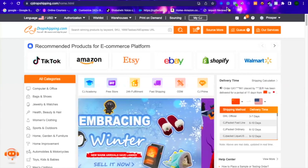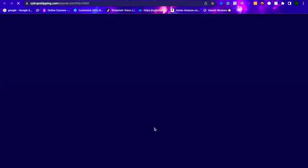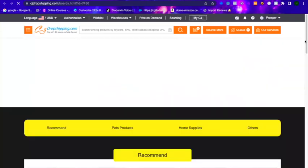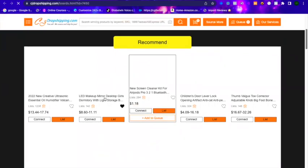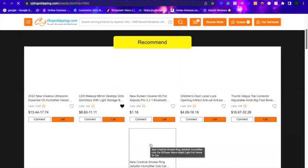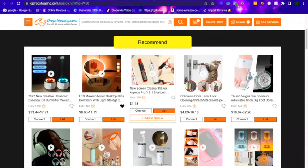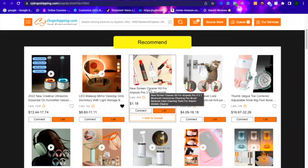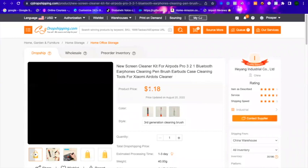For the sake of this tutorial I'm just going to pick any random product. We have recommended products so we're just going to pick one of these. This product has actually been a winner for quite some time so we're going to open it. Once you find the product you're trying to list in your Shopify store, just click on it.